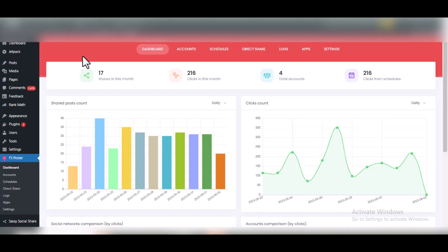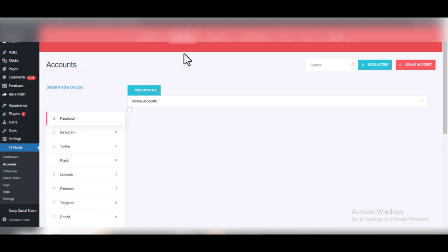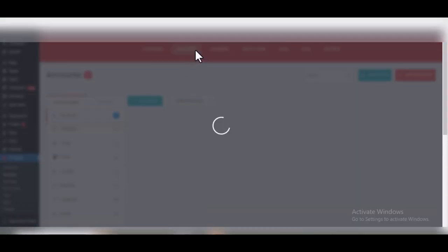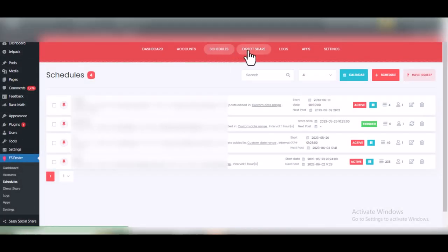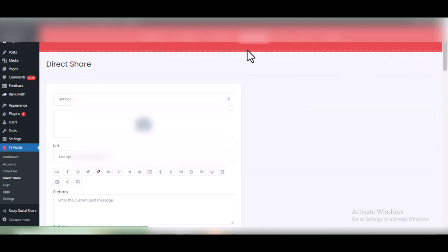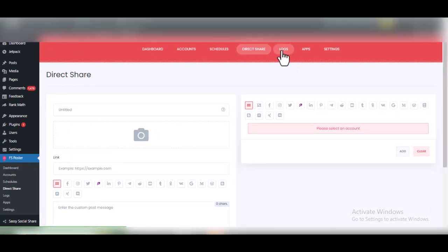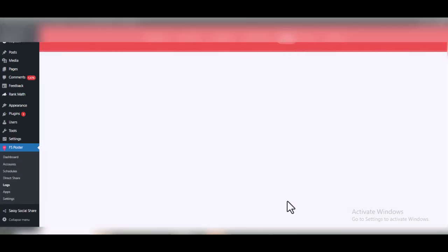Check the description of this video — you'll find a link to buy this plugin. FS Poster is better than the first two free plugins because you can share your WordPress posts to over nine different social media accounts, including Facebook, TikTok, Telegram, Pinterest, Instagram, and more. The best part is you can schedule your WordPress posts according to categories, tags, posts, or pages on your website. In the next video, I will show you a full tutorial on how to use FS Poster to automatically share your WordPress posts on your social media accounts.